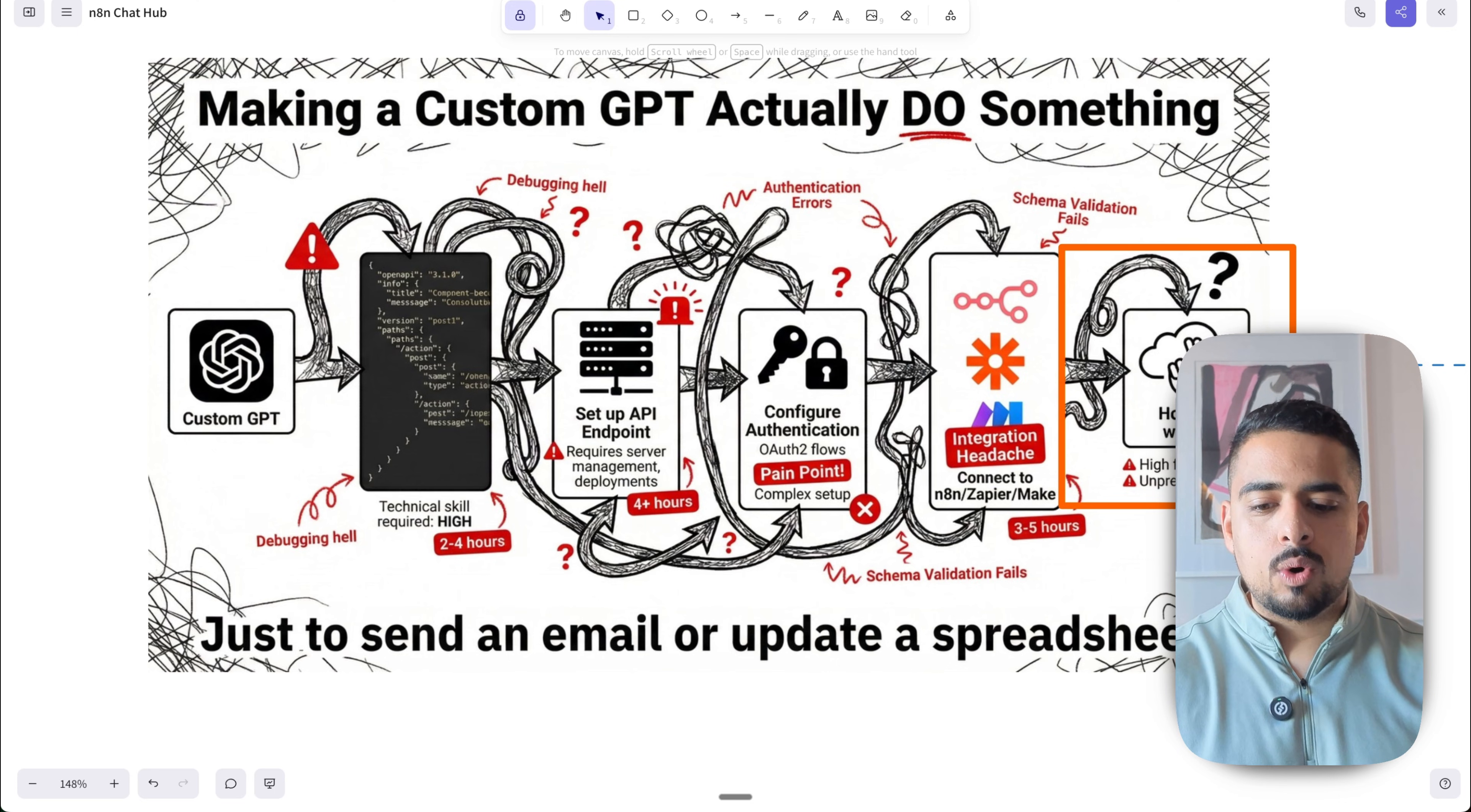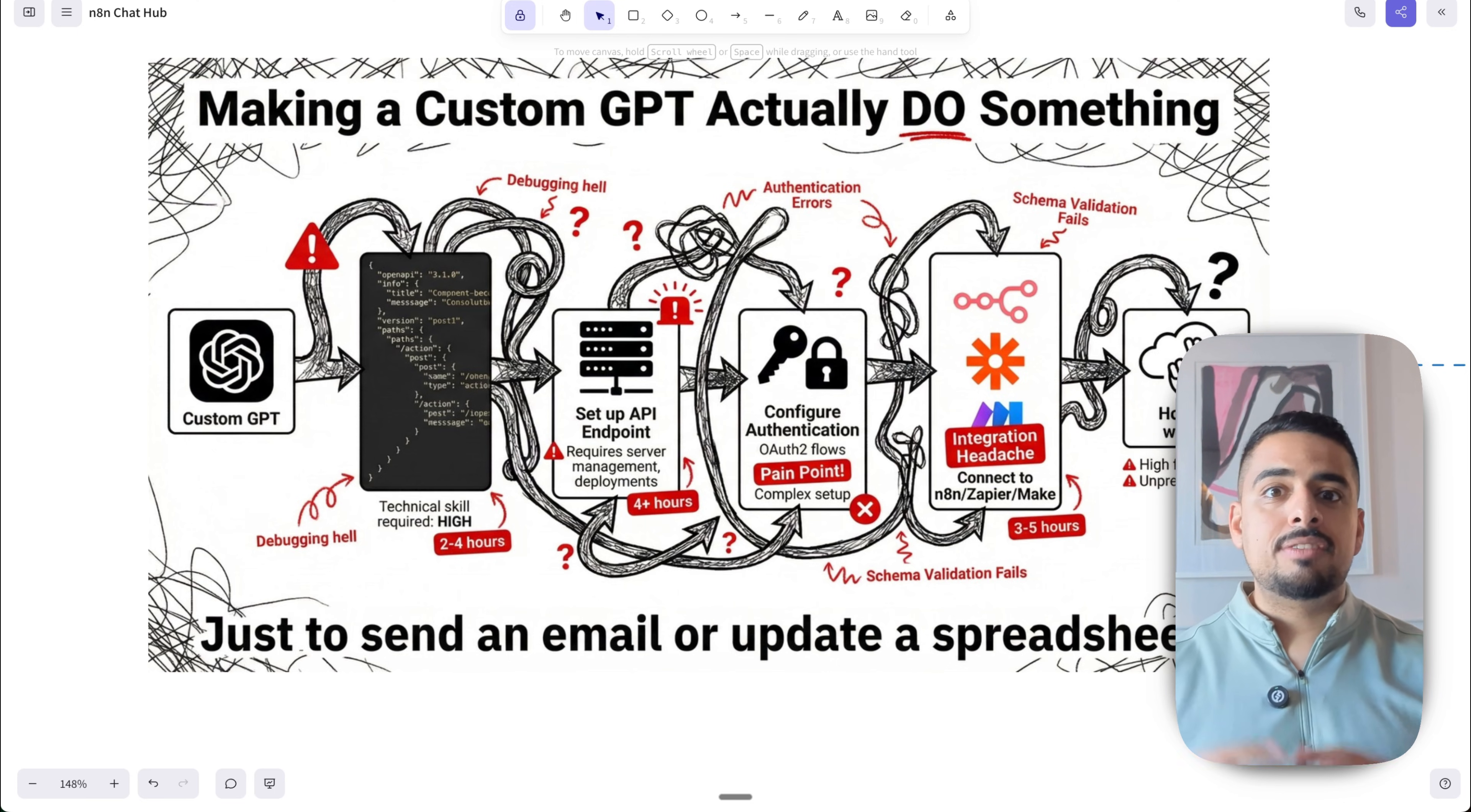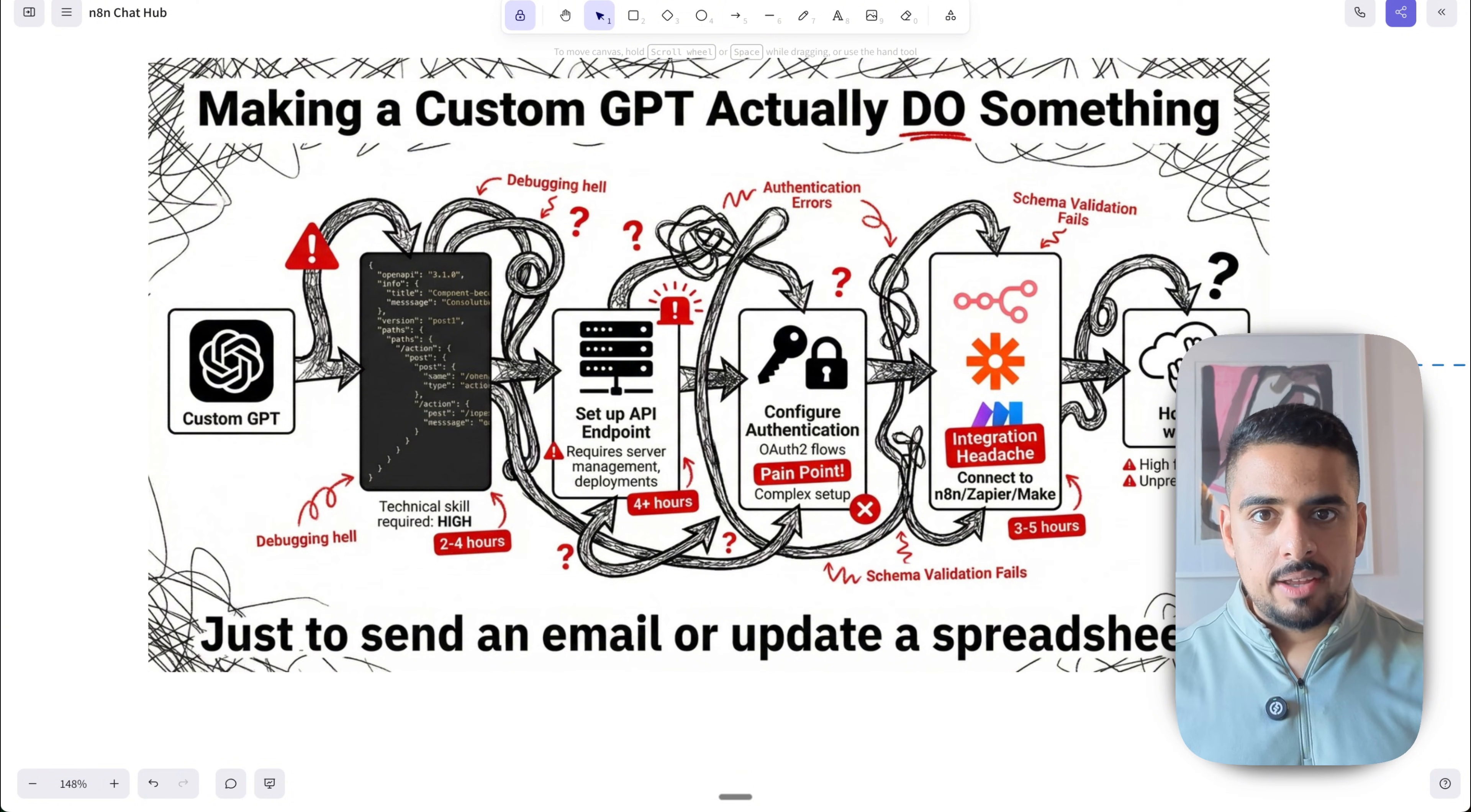And having built hundreds of custom GPTs back when it was cool for different clients, you would always hope it would work. And sometimes, depending on the model, depending on the version of custom GPT, it wouldn't invoke the same function in the same way.